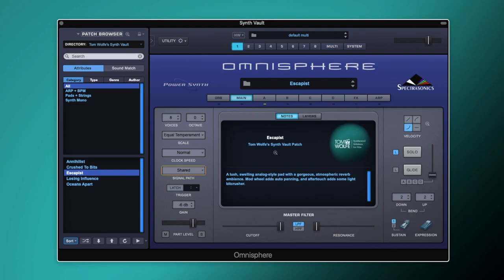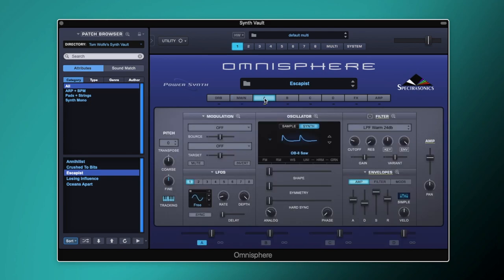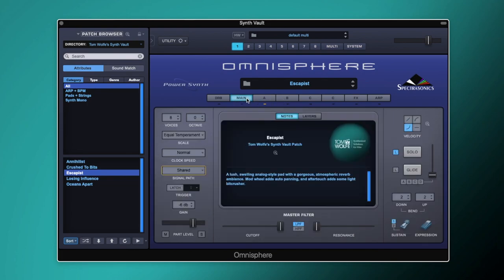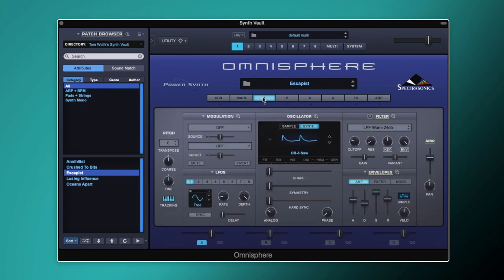The first thing is we're going to make sure we have the signal path set to shared mode. What shared mode does is make Omnisphere behave more like a classic synthesizer. In normal mode each layer acts individually with its own filter and envelopes, but in shared mode the filter, envelopes, and effects all share the signal path — so you have separate oscillators sharing the filter, envelopes, and signal path.